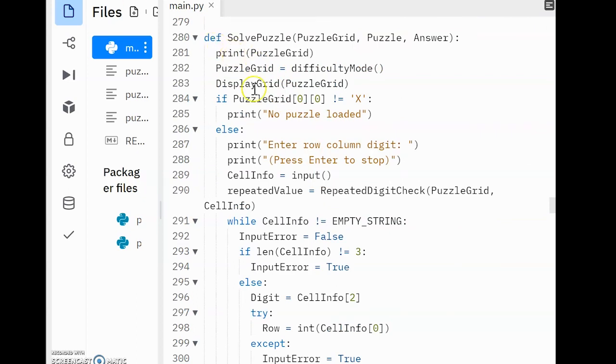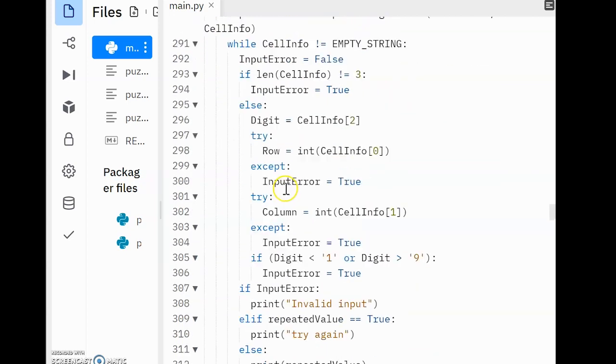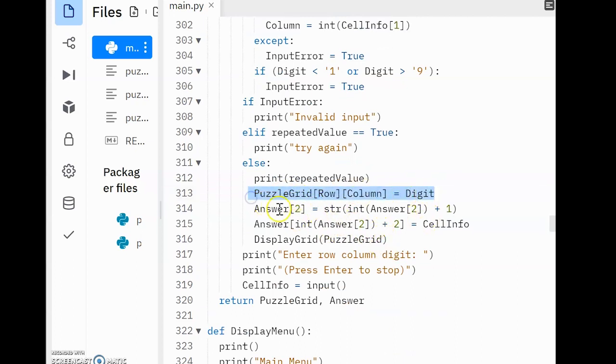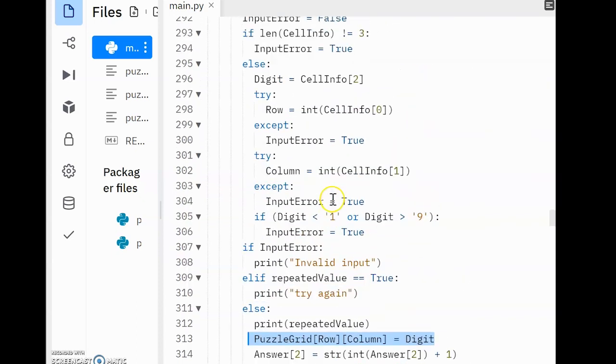Now, within SolvePuzzle, that's where I found PuzzleGrid. And I know that in SolvePuzzle, the user's values are eventually being placed into PuzzleGrid. You can see there on line 313.